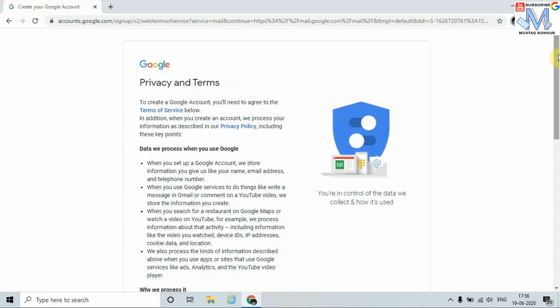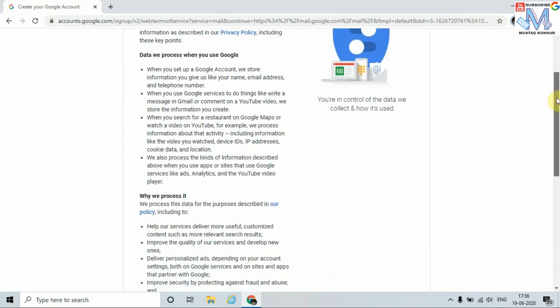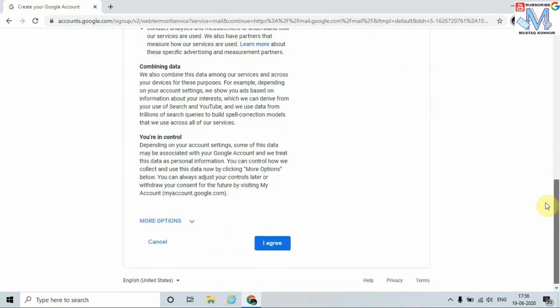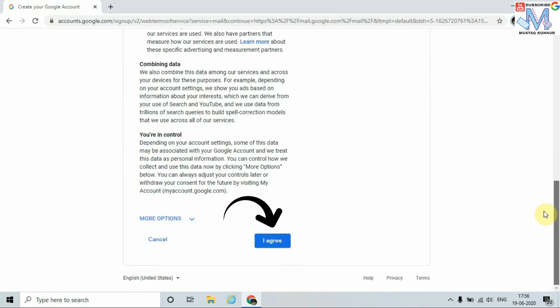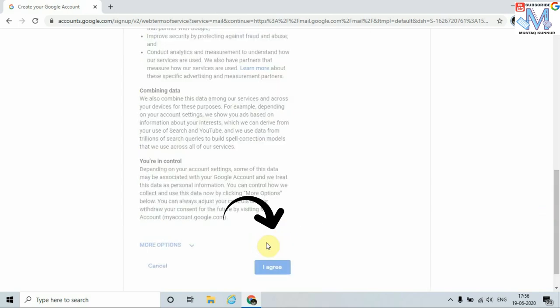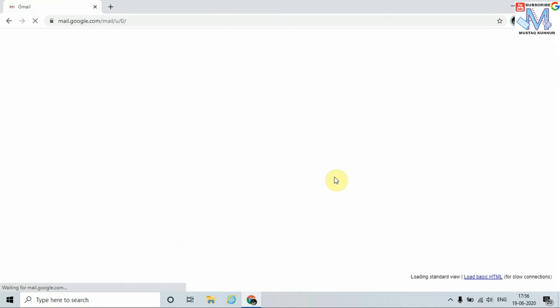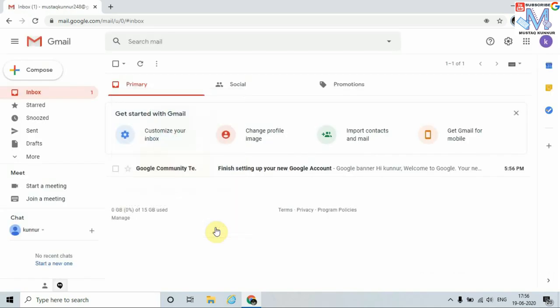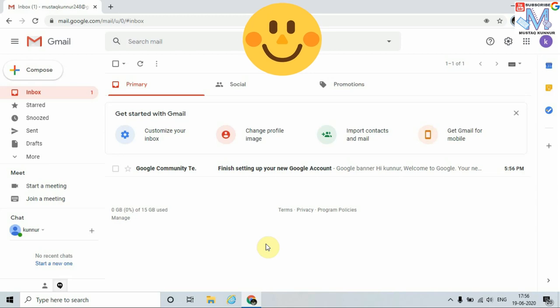These are all the privacy and terms we have to agree to while creating an email ID. Just click on I Agree. It is processing. We should wait till it gets complete. Now we can see that our email ID is created using Gmail.